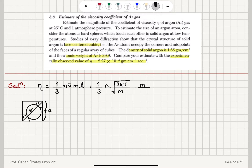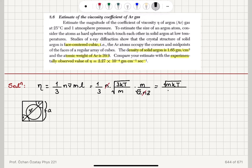For the mean free path l we have 1 over (√2 × n × σ). The number densities n cancel, and we reach the conclusion that η = √(mkT) / (σ√6), where the total scattering cross section σ = πd², which equals 4πr².